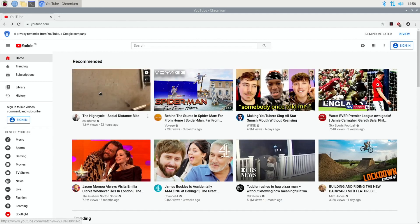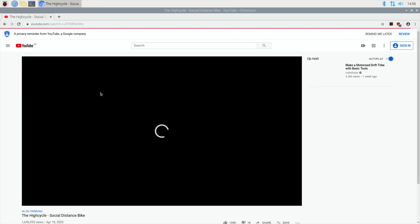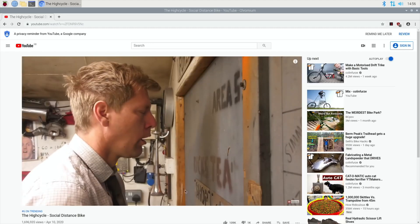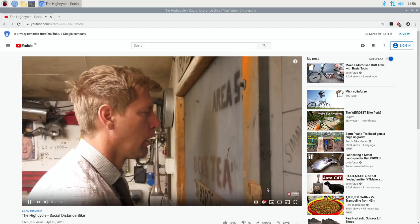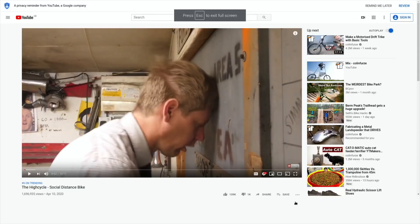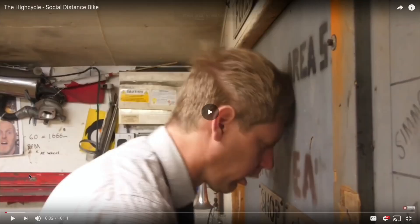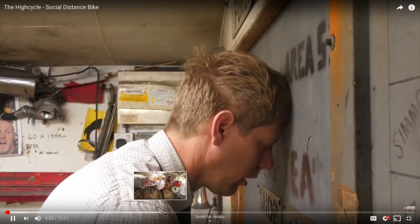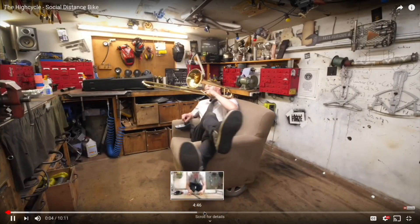Right, so let's go back into YouTube. Here we are, Highcycle. Six minutes twenty-six I played it at before. So let's just make sure we're in 1080, go full screen.